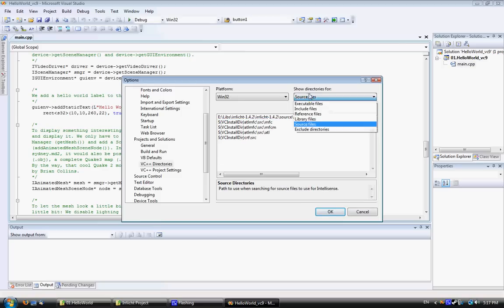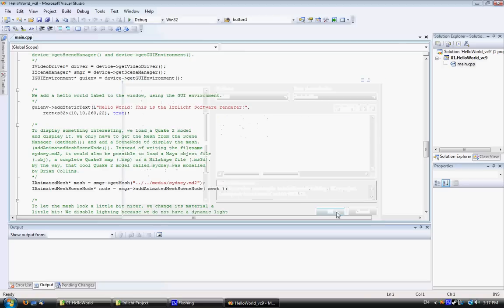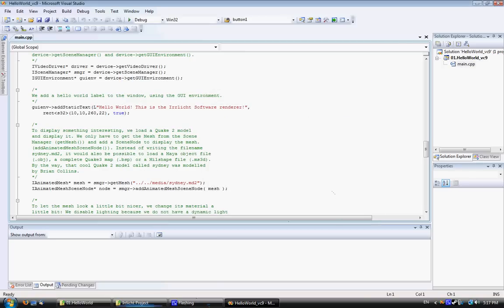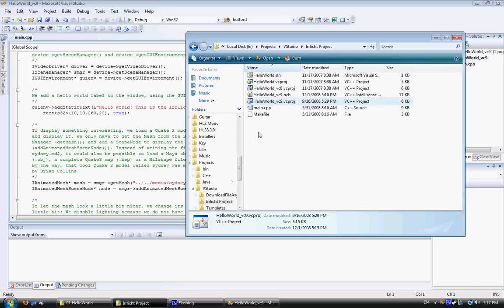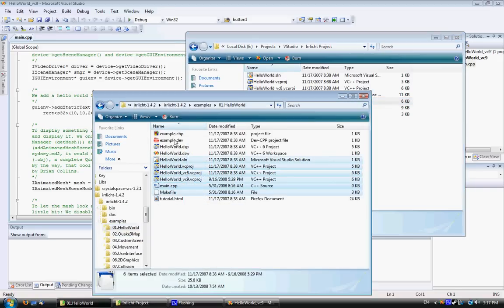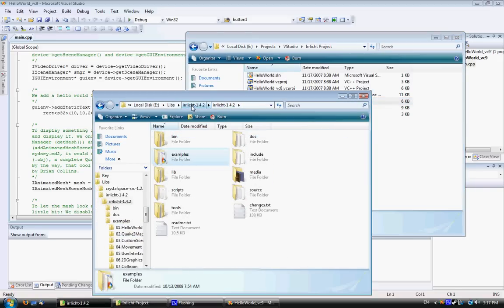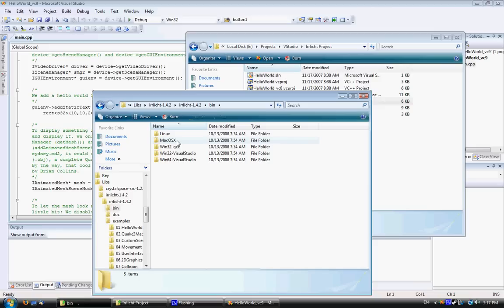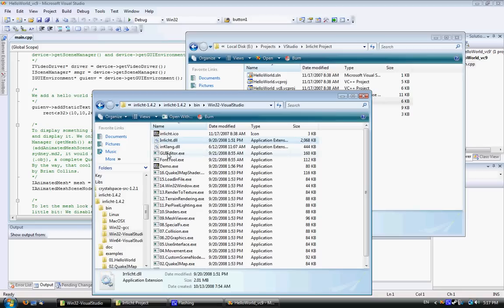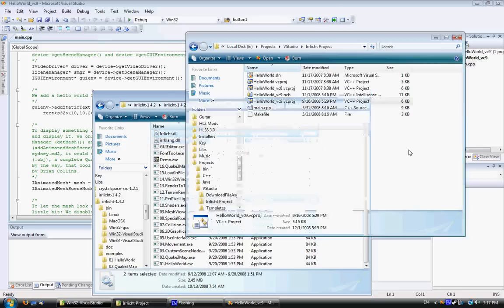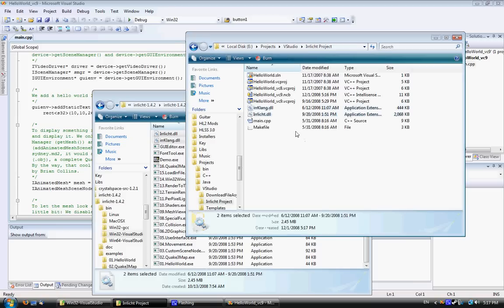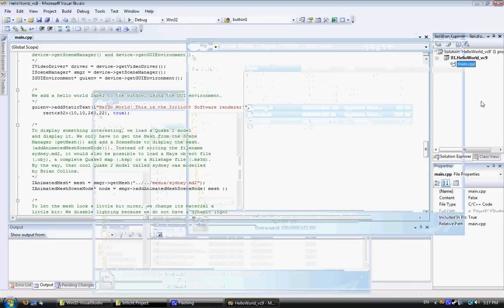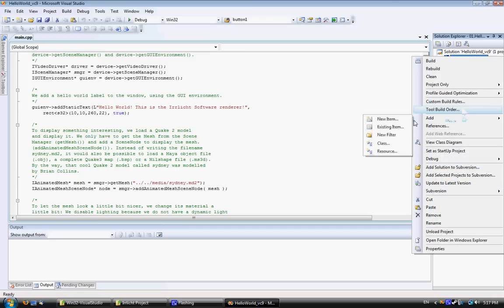And that's about it for the setting up. Now you've got to add the actual library files to your project, so go to the bin directory inside your IRRlicht folder and select your version. I'm using win32 Visual Studio. Copy the IRRlicht.dll and IRRklang.dll files and copy them into your directory, then add them to your project.